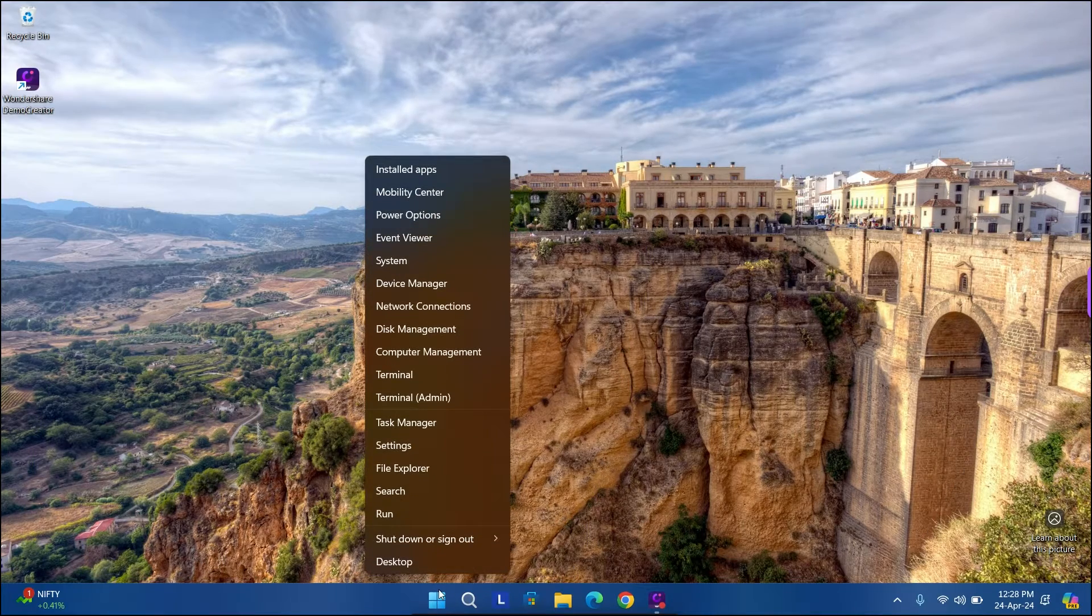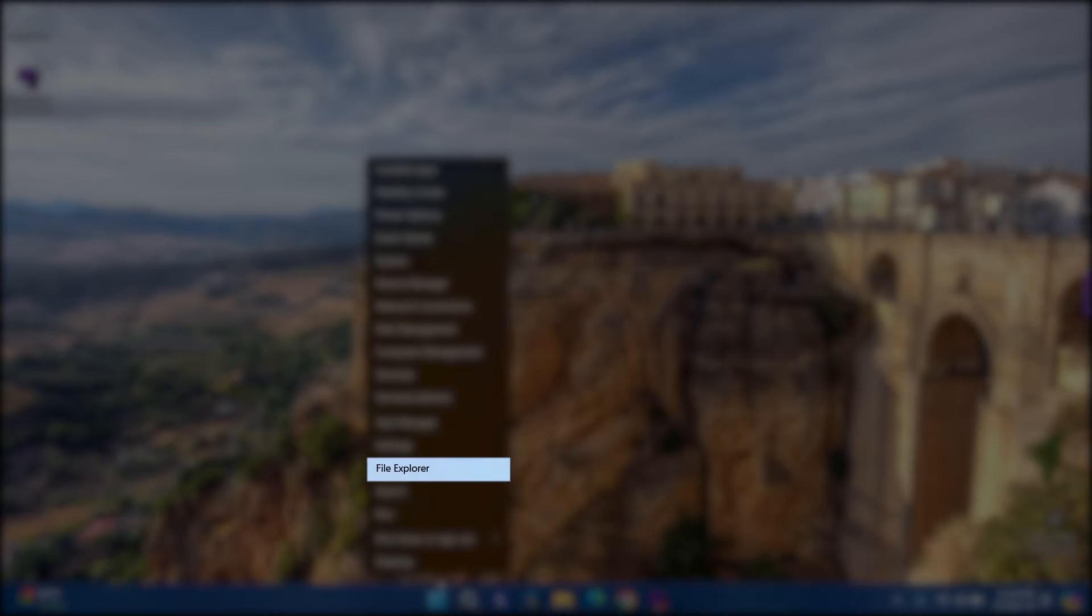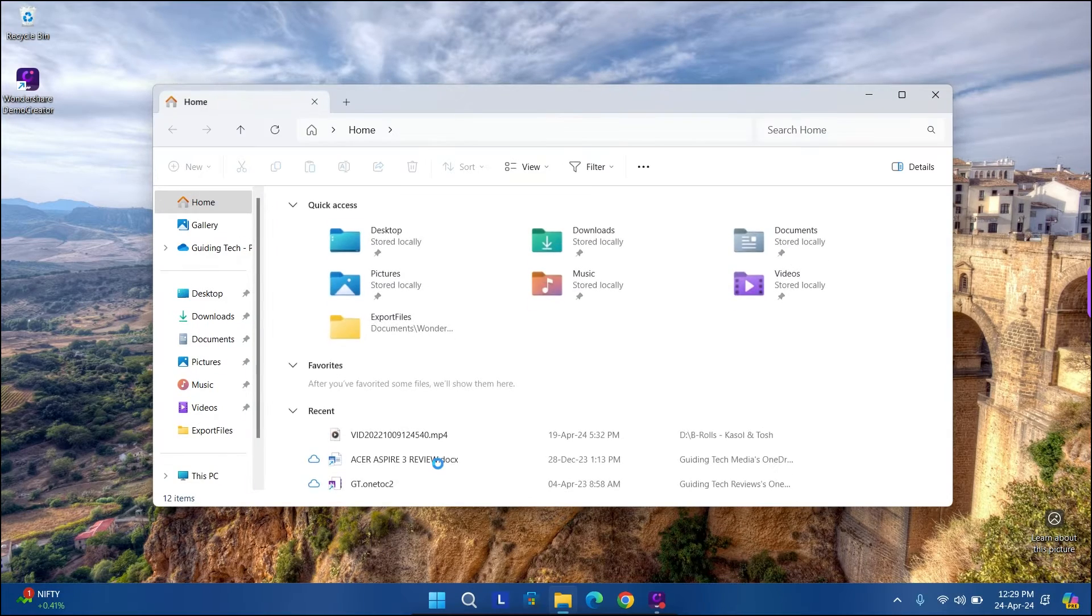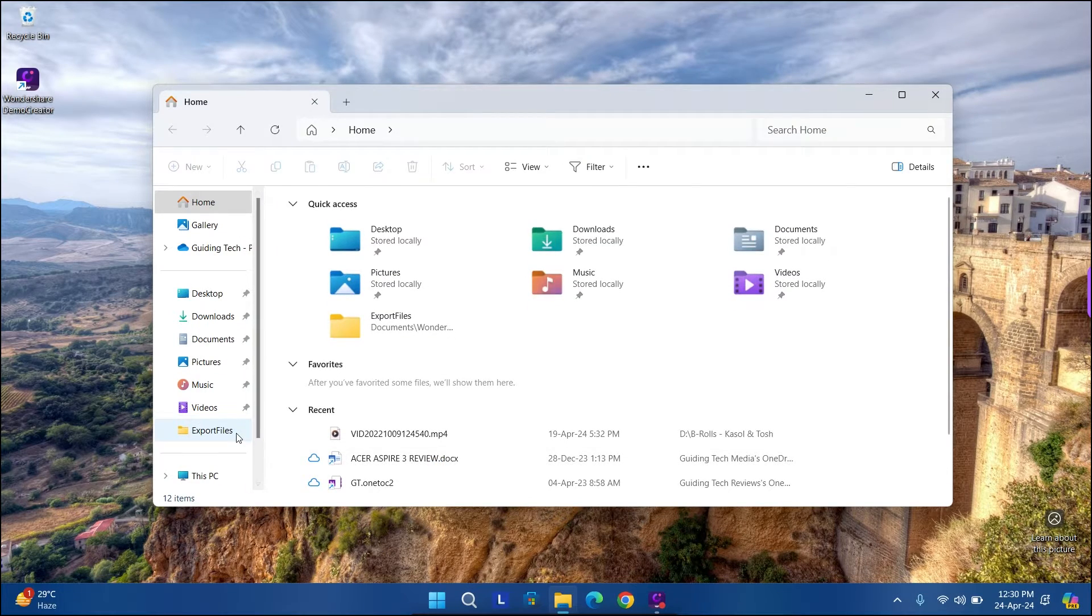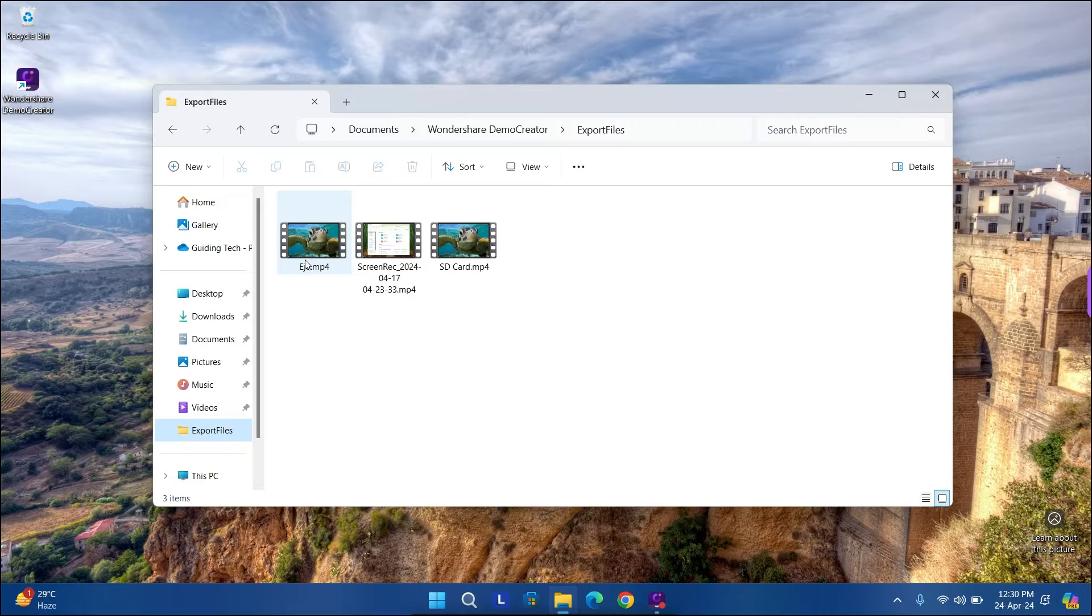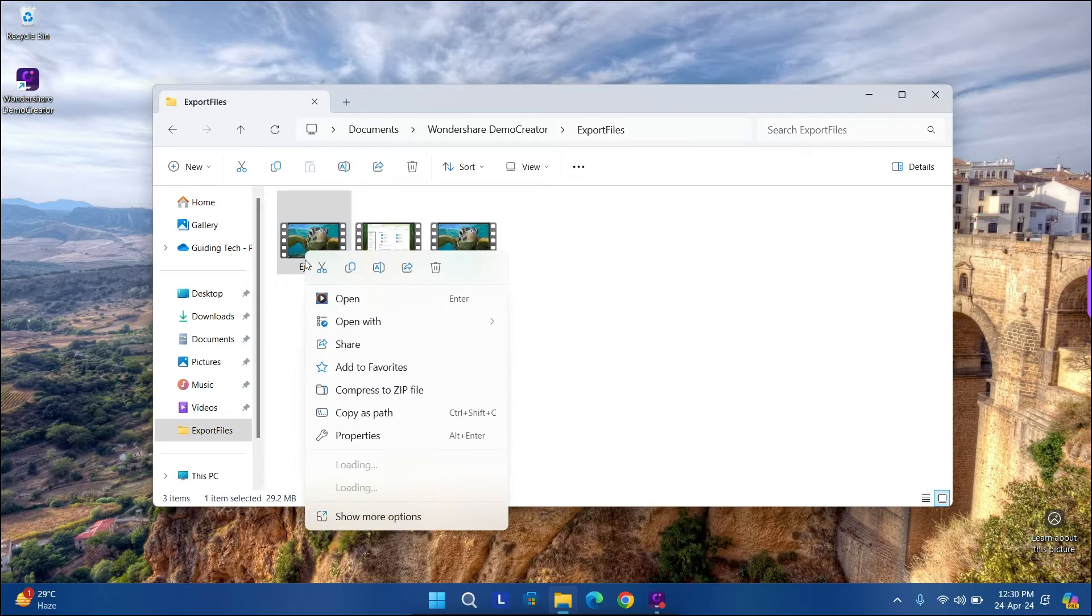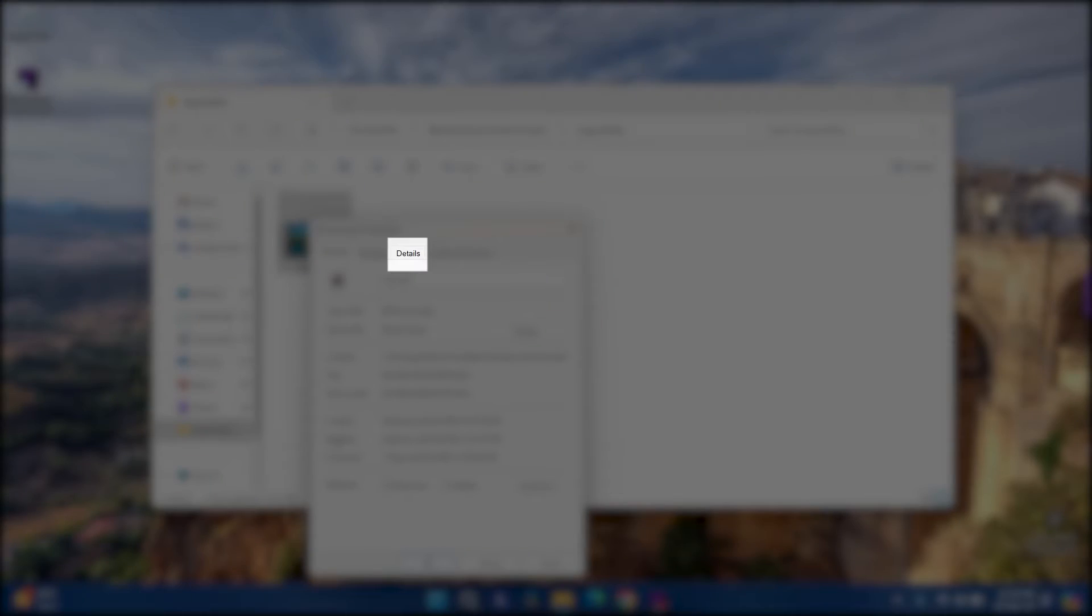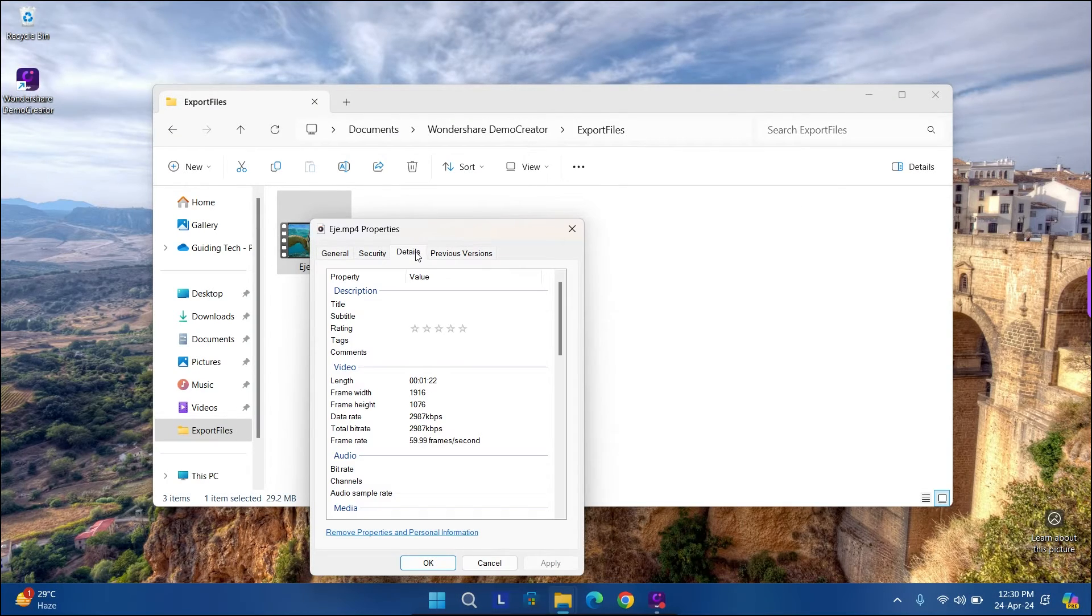Right-click on the Start icon and select File Explorer from the list. Locate the file to which you want to assign tags. Right-click on it and select Properties. Switch to the Details tab. Double-click on Tags and type in your tags.